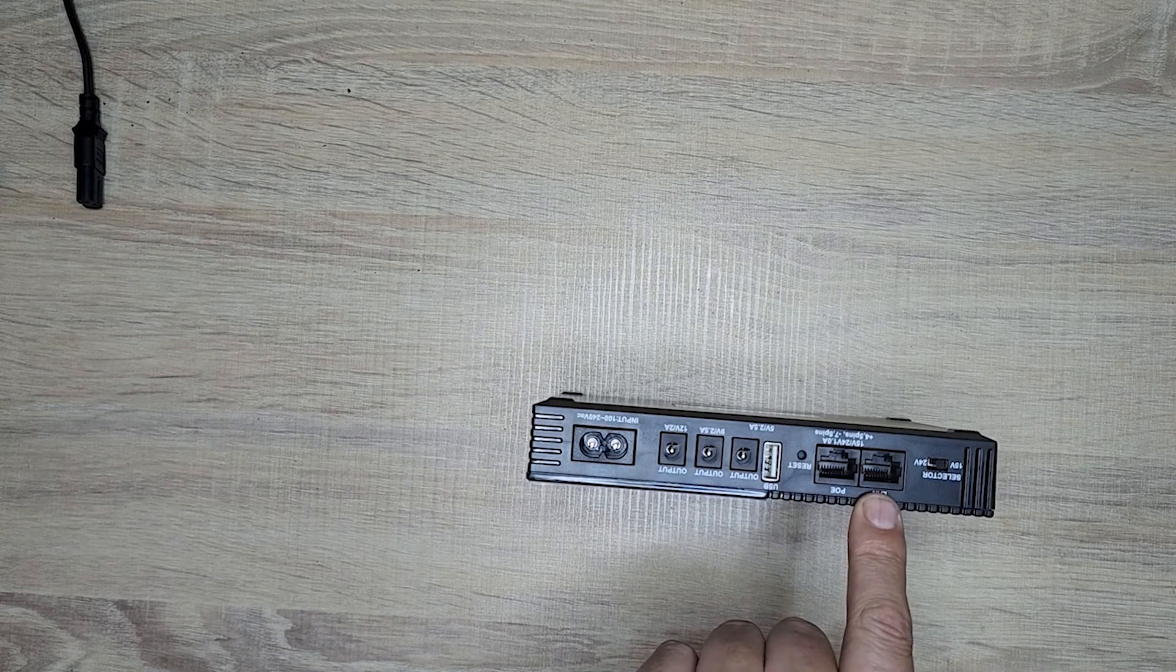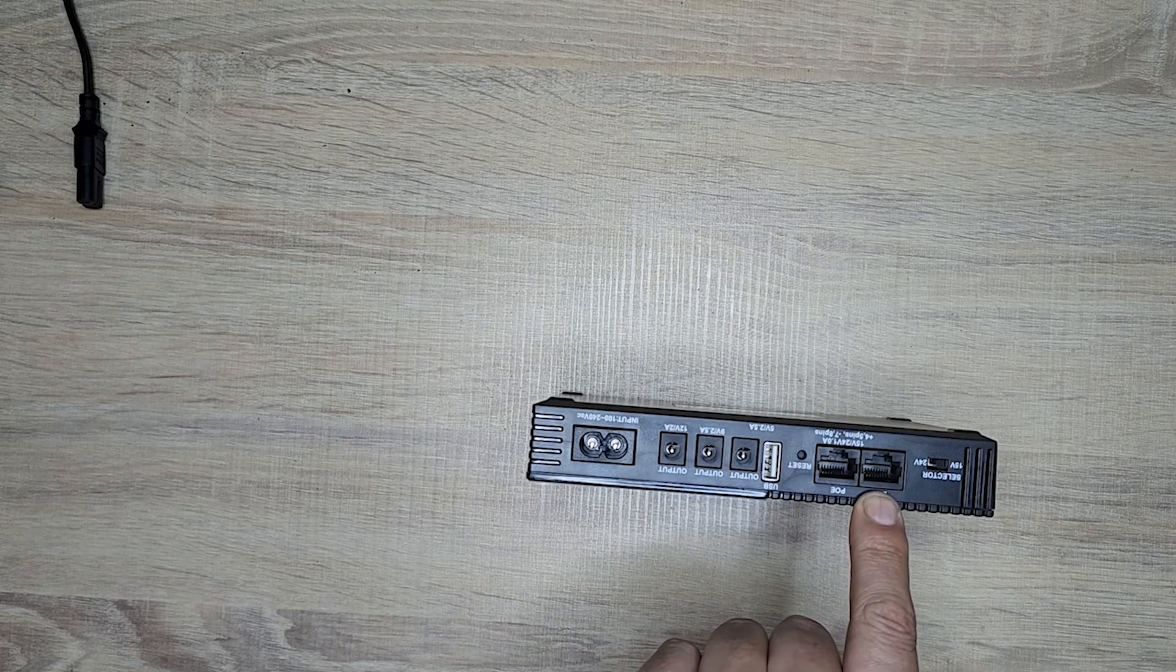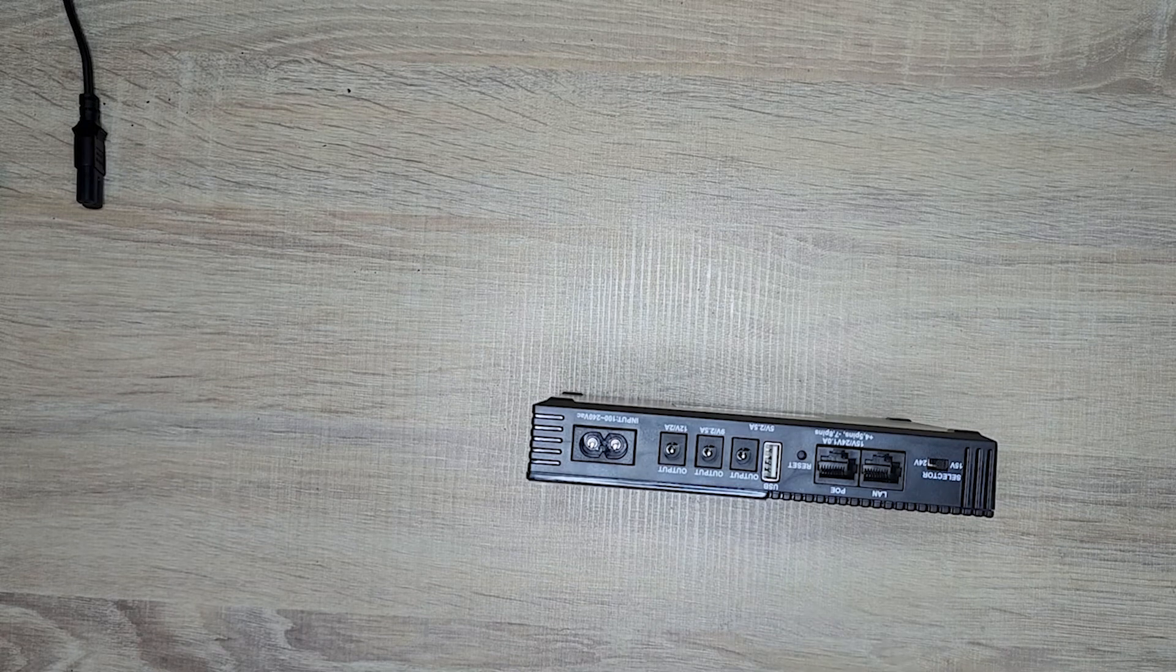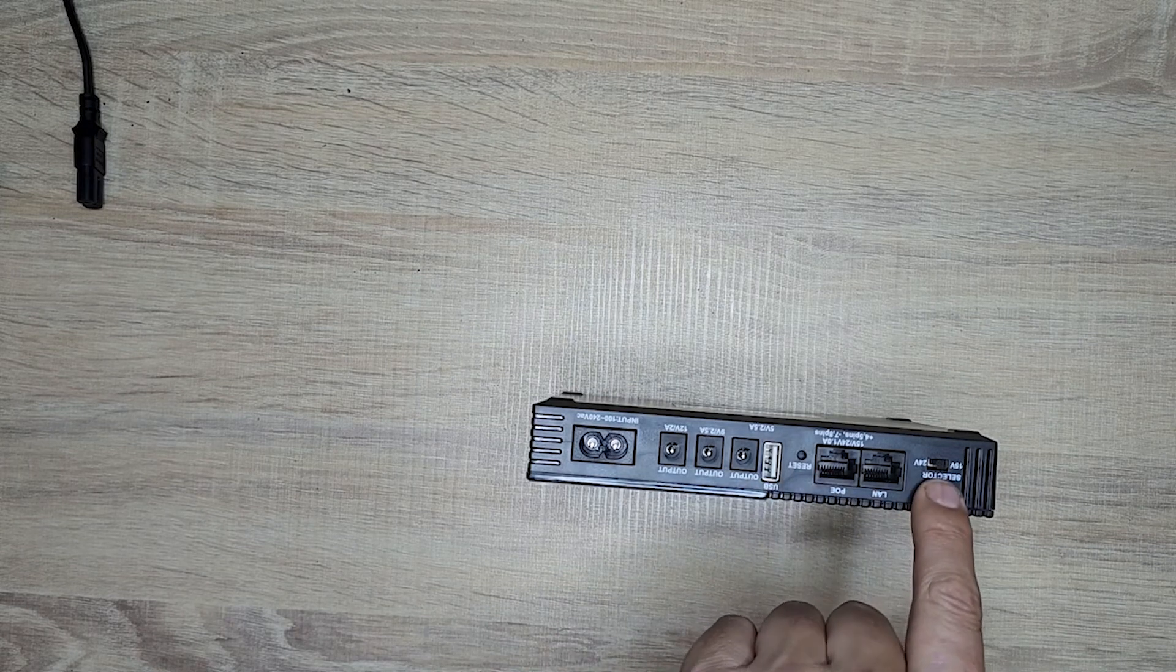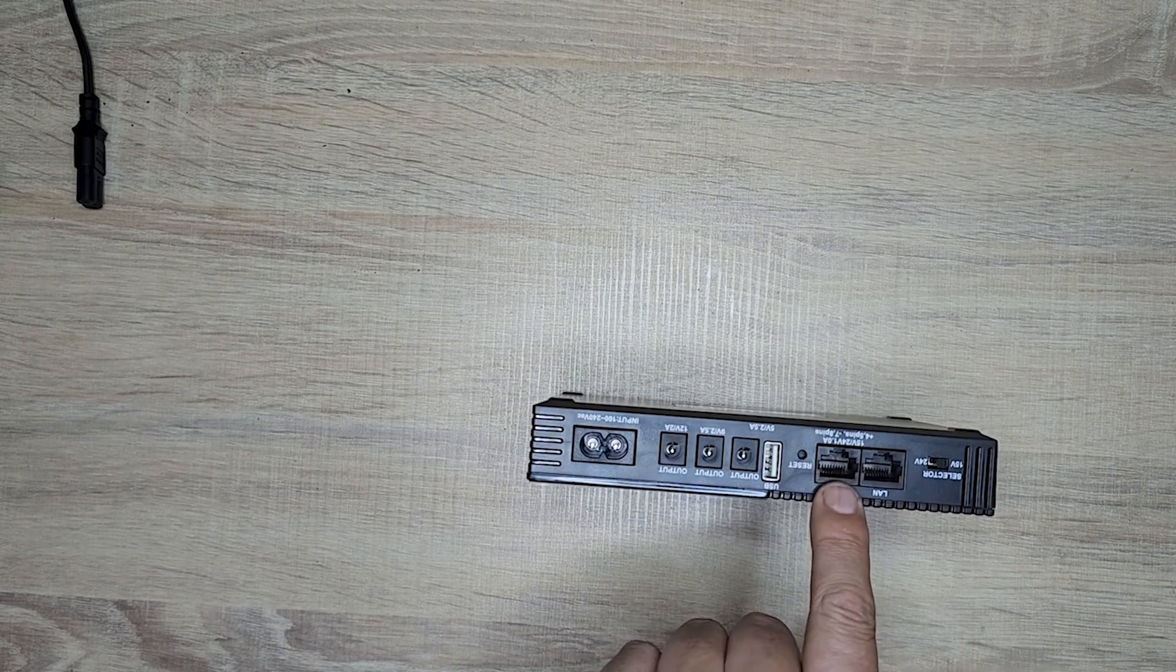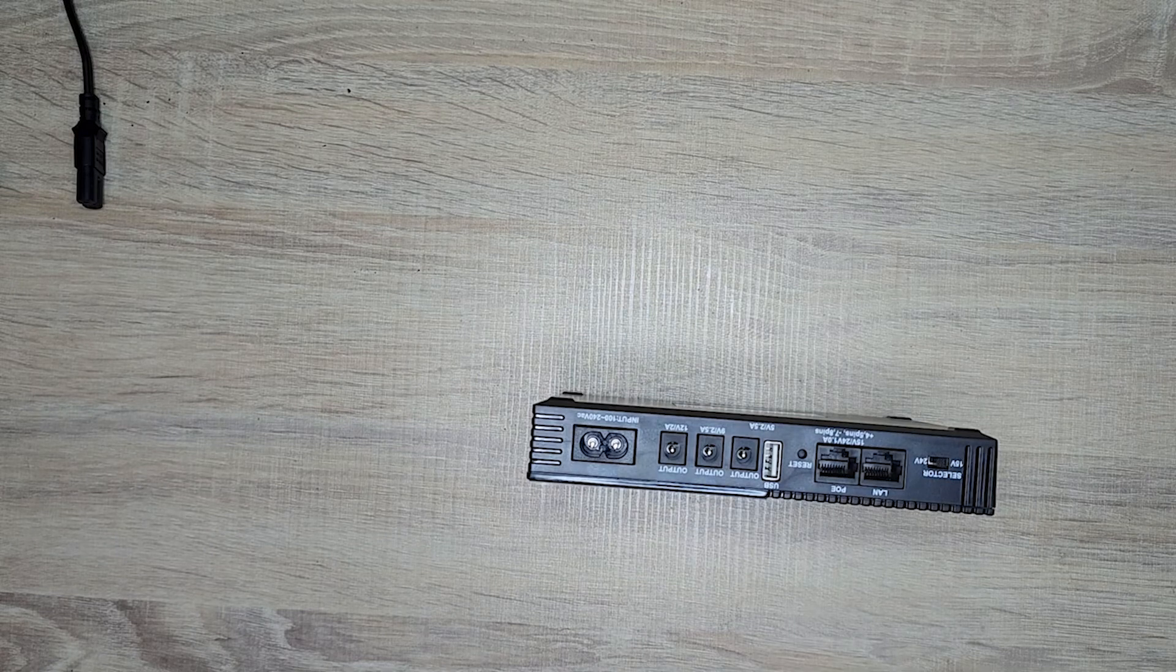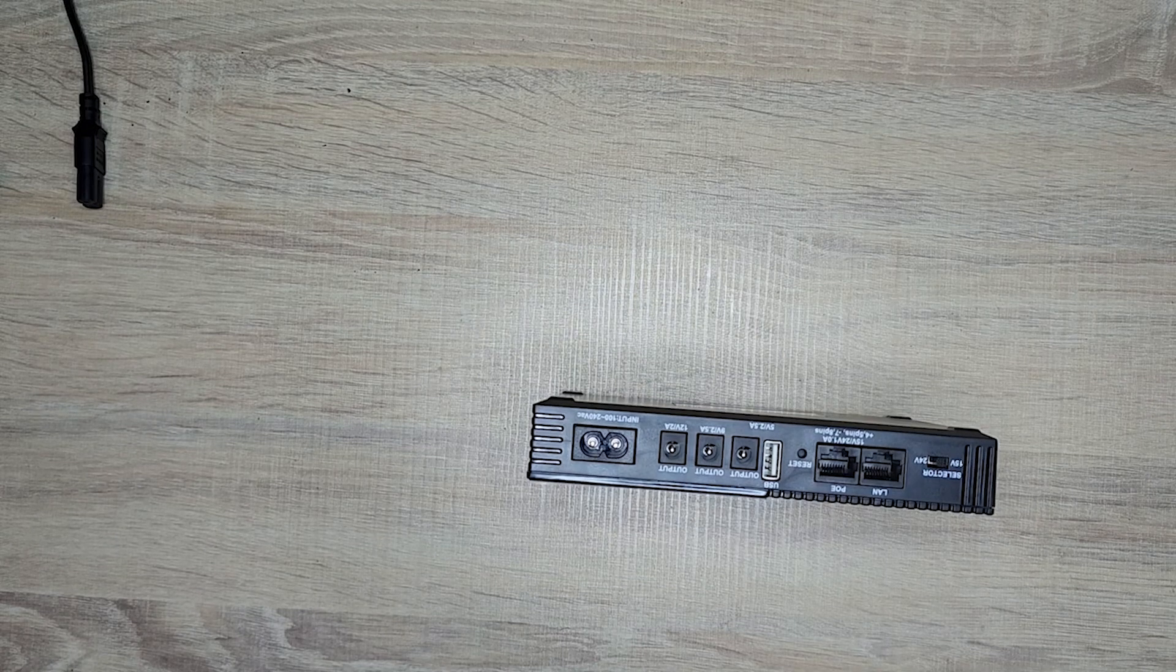The LAN port here does not transfer data. And then you have your power selector for your two LAN ports. And that's the run down on your device.